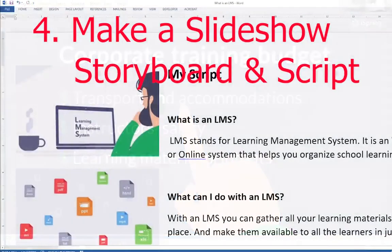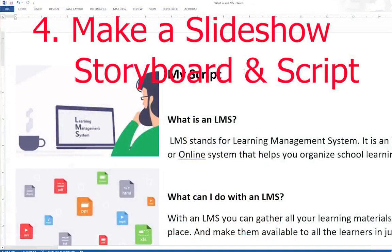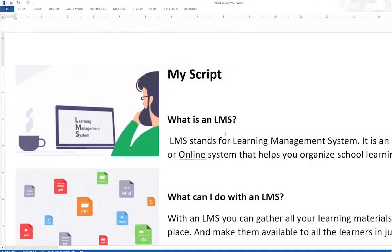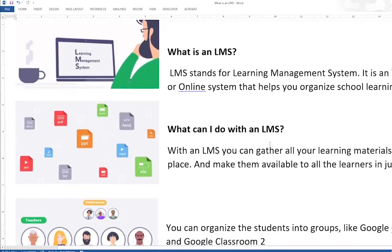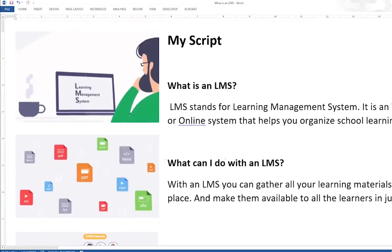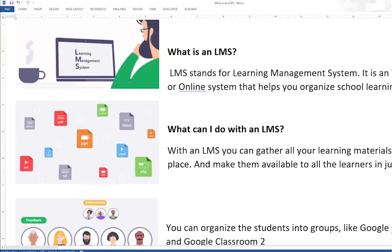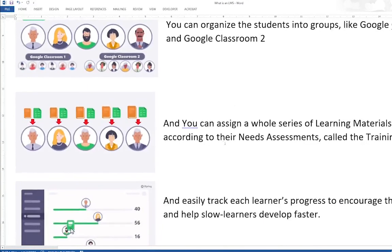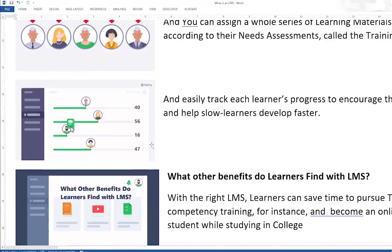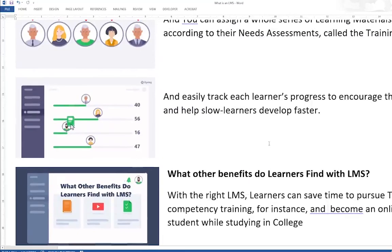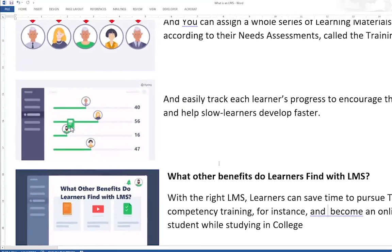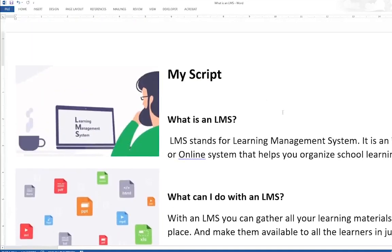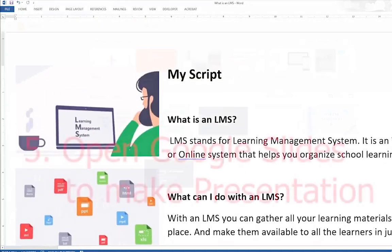Here, I made a storyboard timeline of my slides presentation. I start with the question, what is an LMS? What can I do with an LMS? And then, I chose the photos that I'm going to use in the script. I chose this, I edited, I added some graphics. So, now, let's implement the storyboard timeline and make our slides presentation.